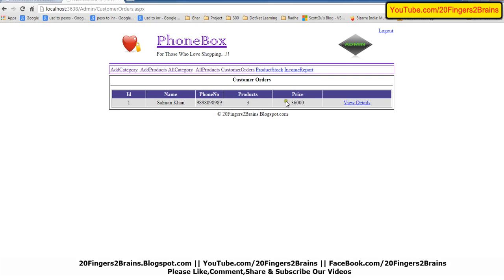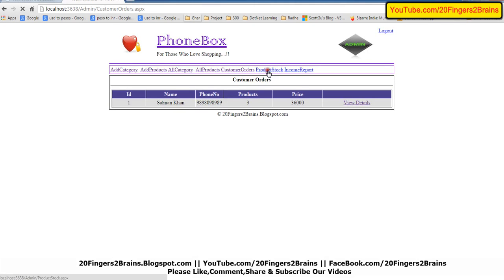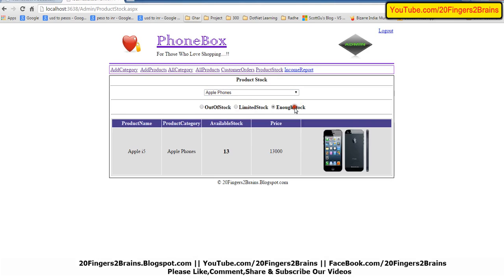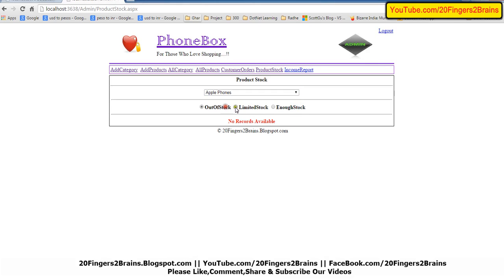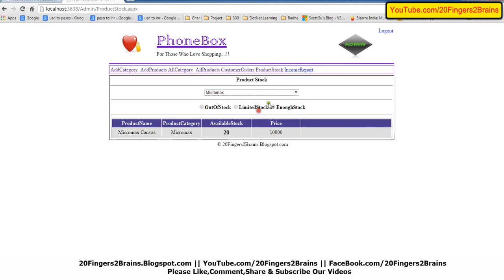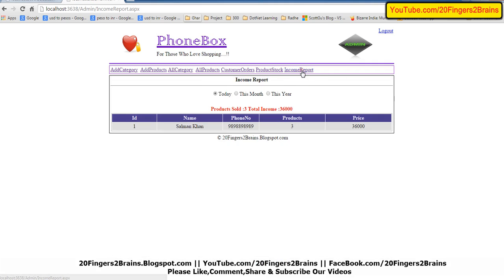Here I can see all the customer orders which are placed, and the admin can view the details, update the delivery status, product details — everything. Next is product stock: I can check which products have enough stock. Next is the income report: products sold — three; total income the admin has received is 36,000.